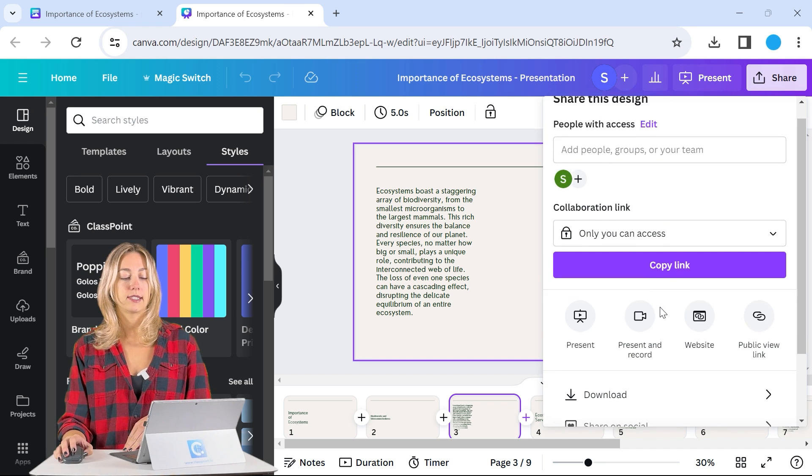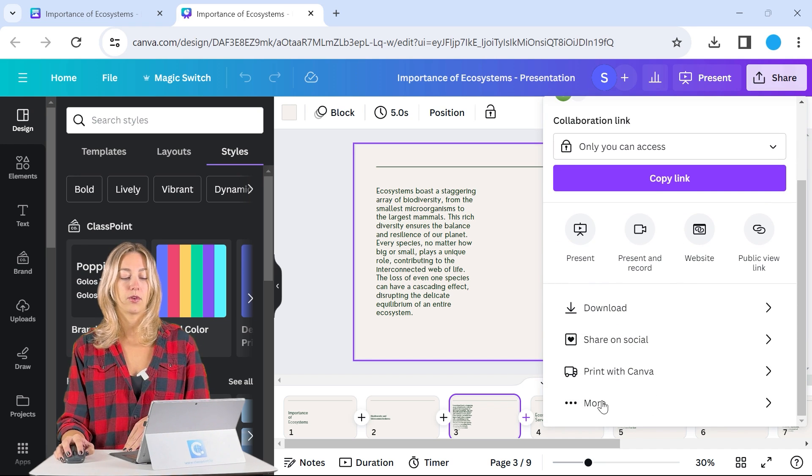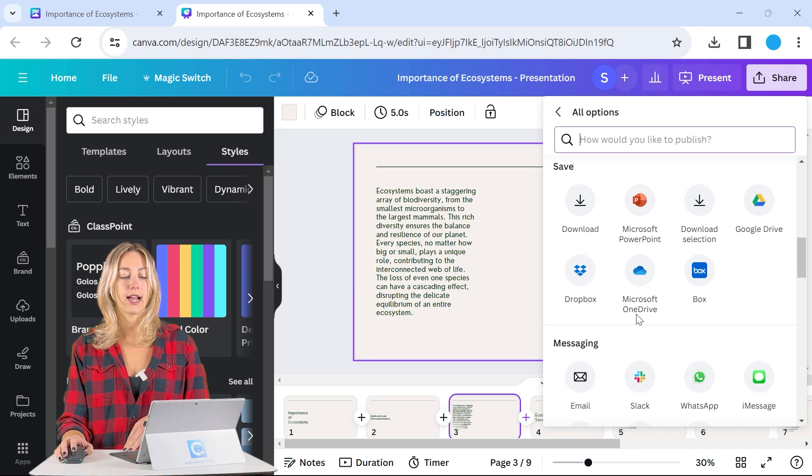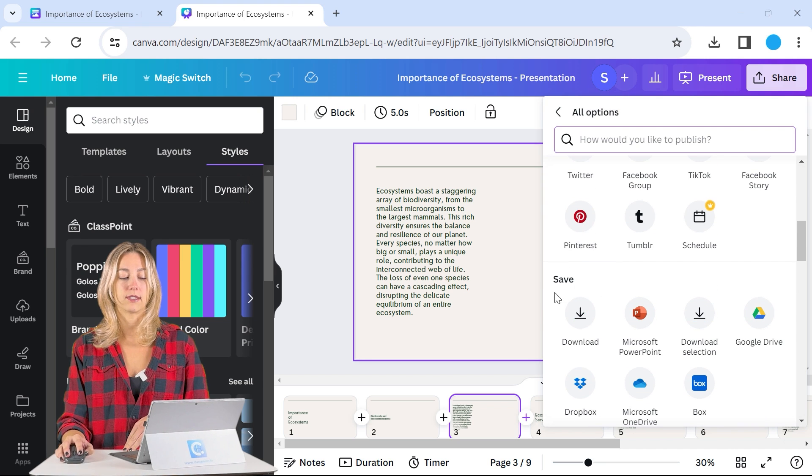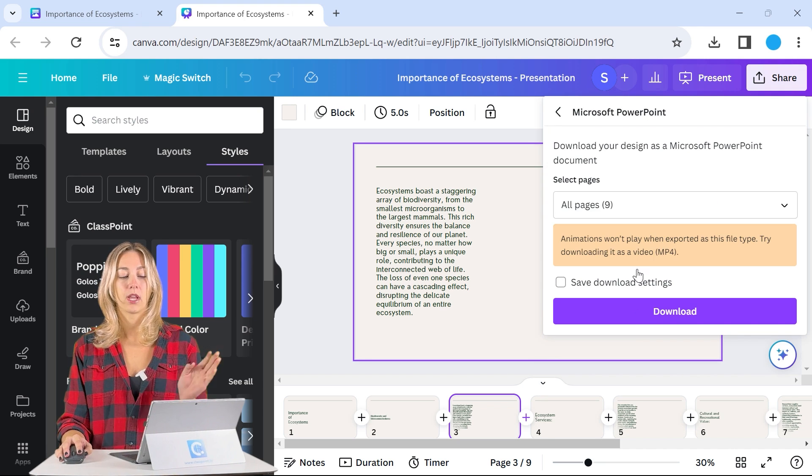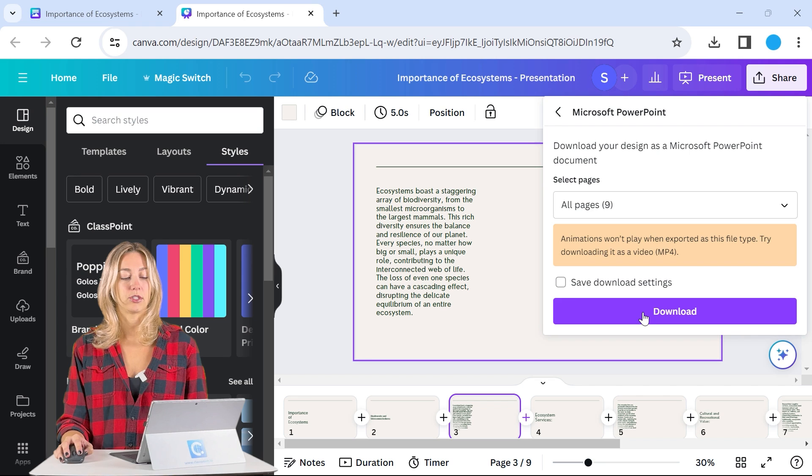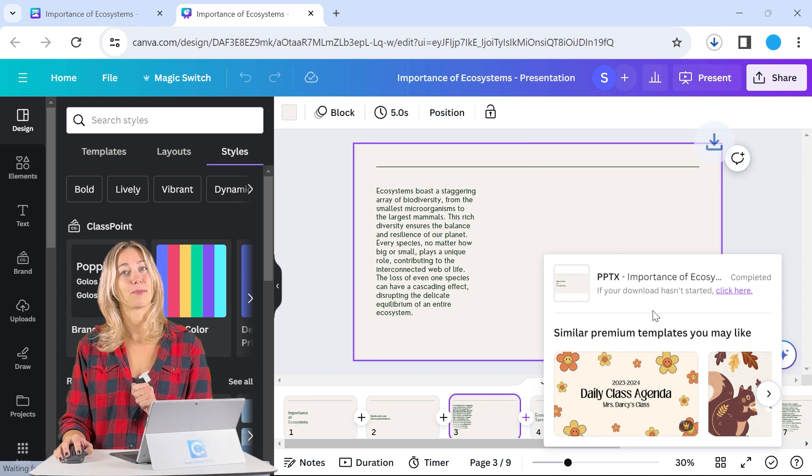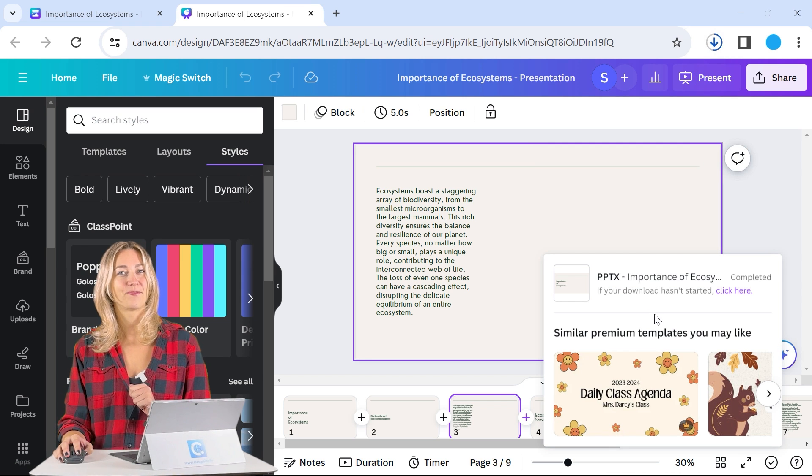So to change this into a PowerPoint presentation, click on share. Instead of clicking download, we're going to click more and scroll down until you get to the save category and click on Microsoft PowerPoint. So you can have it do all the pages, click download, and it will download as a PowerPoint file.